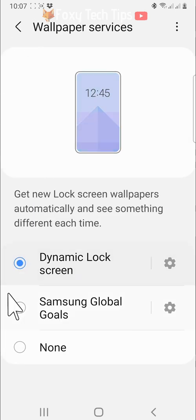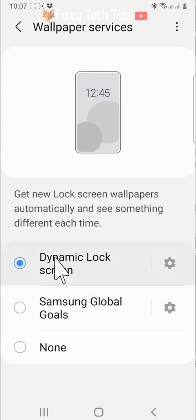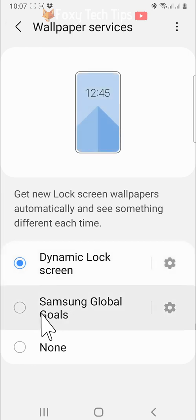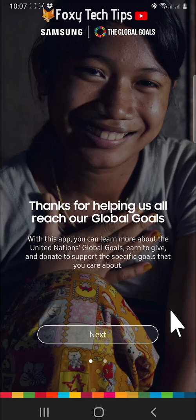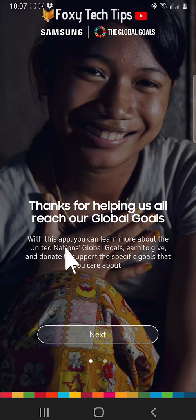Back on the wallpaper services page, you can set your wallpaper to Samsung Global Goals. With this lock screen, you will be given the option to donate to a different cause each time you unlock your phone, as well as watching ads to earn money for charities.